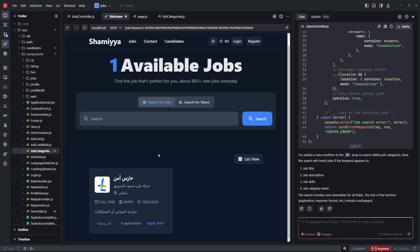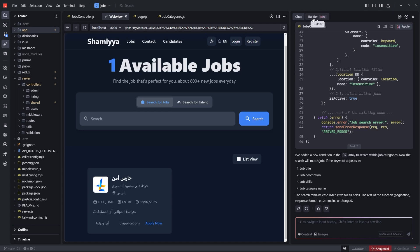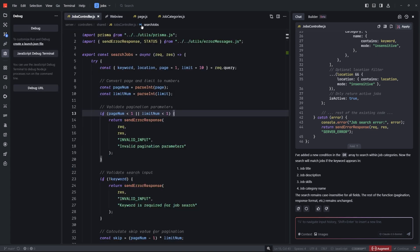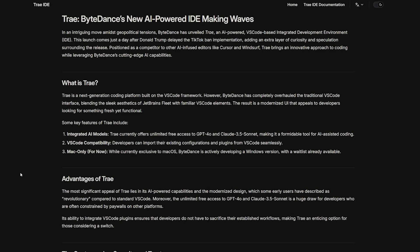Honest opinion: at the start, the editor felt slightly clunky, but I was lucky to get that update. The web view and switching to controller inside your web view while looking at the chat is really cool. As for the pricing — it's completely free. ByteDance, the company behind TikTok, is the powerhouse behind this IDE, which explains how they can offer Claude 3.5 and GPT-4o for free with no subscription or free trial.